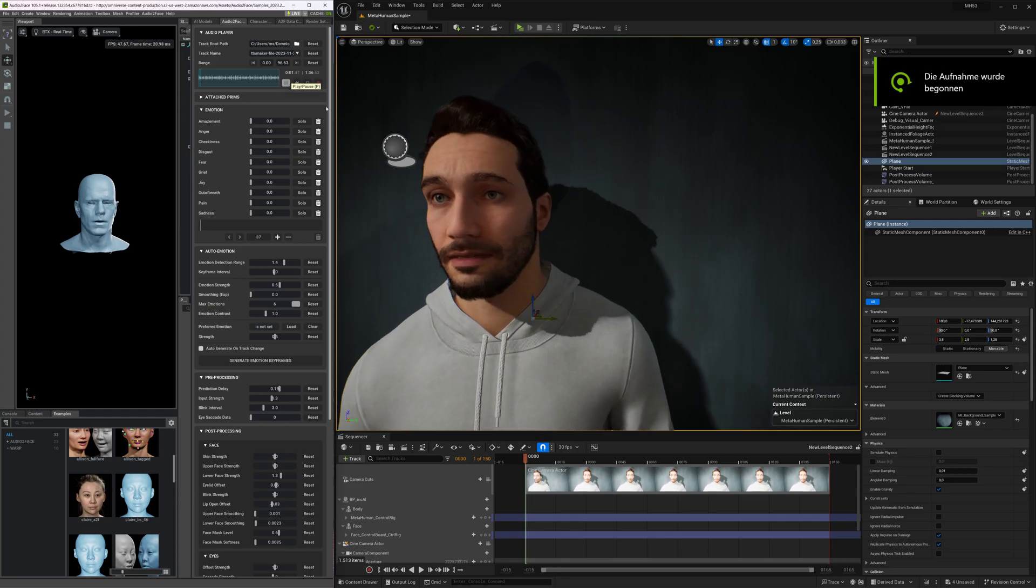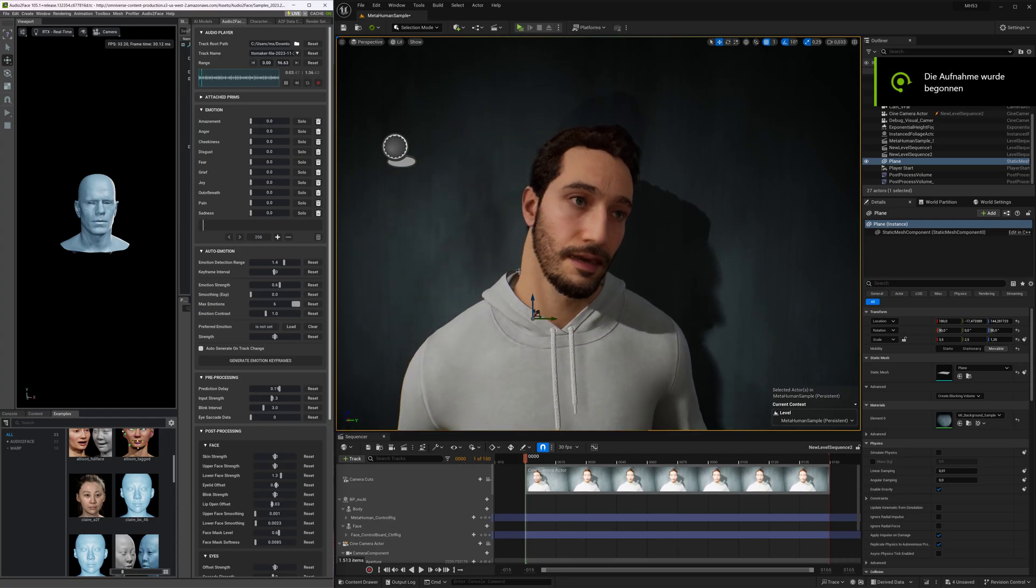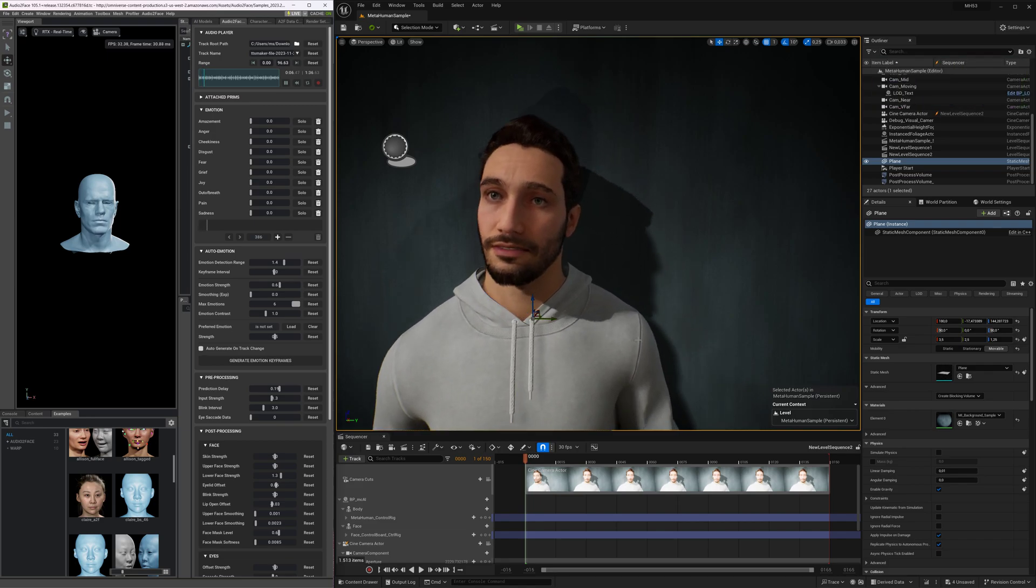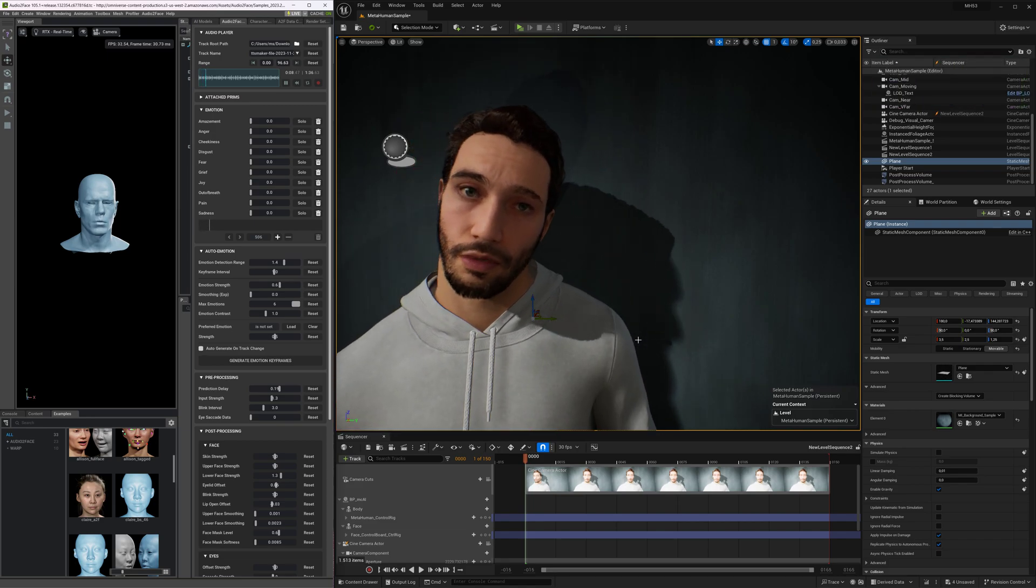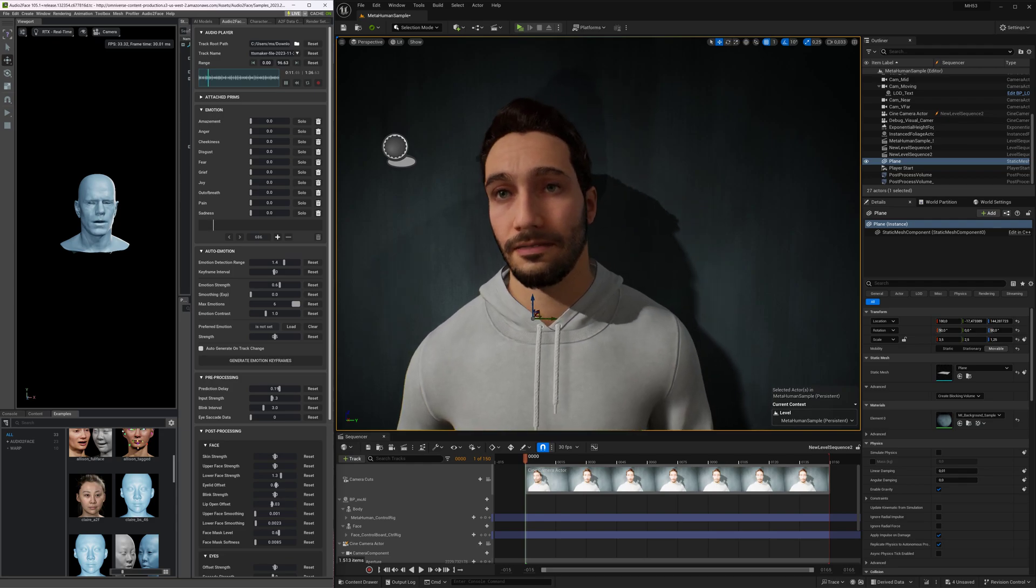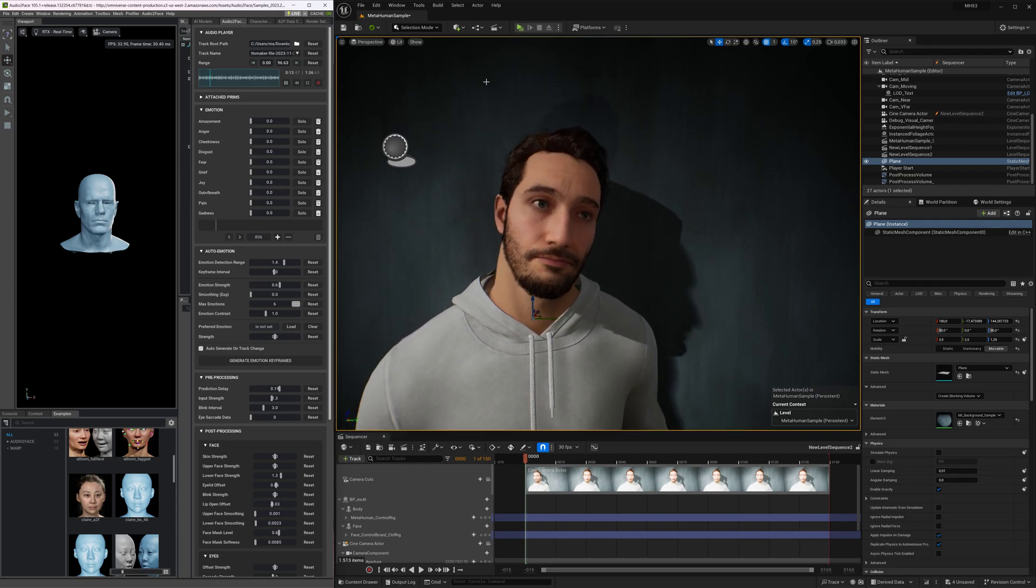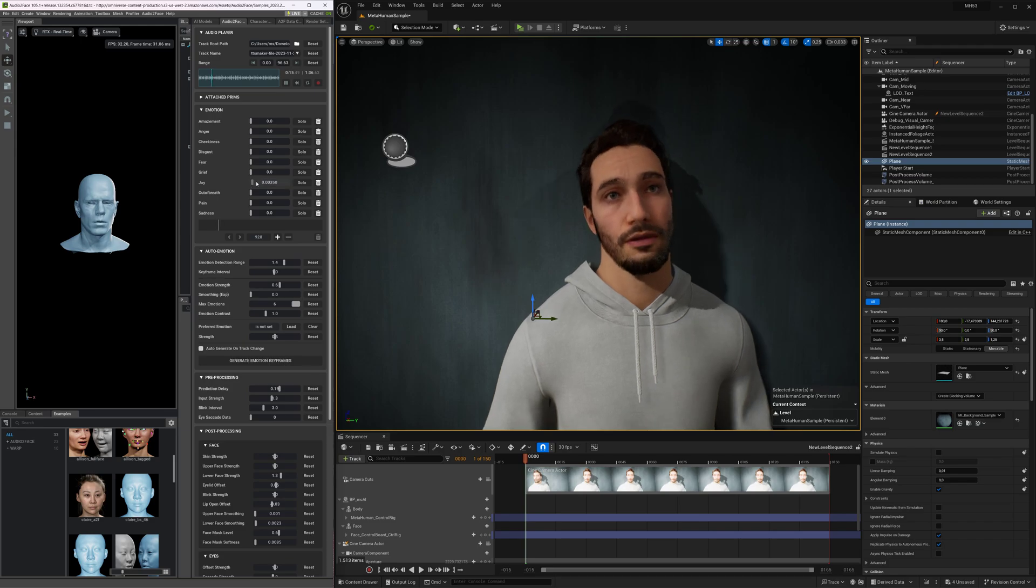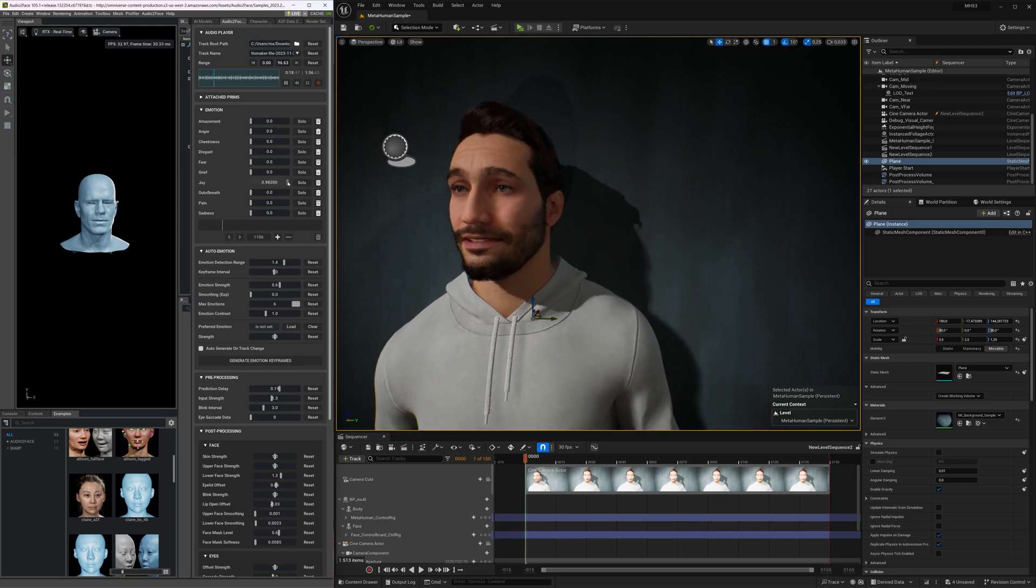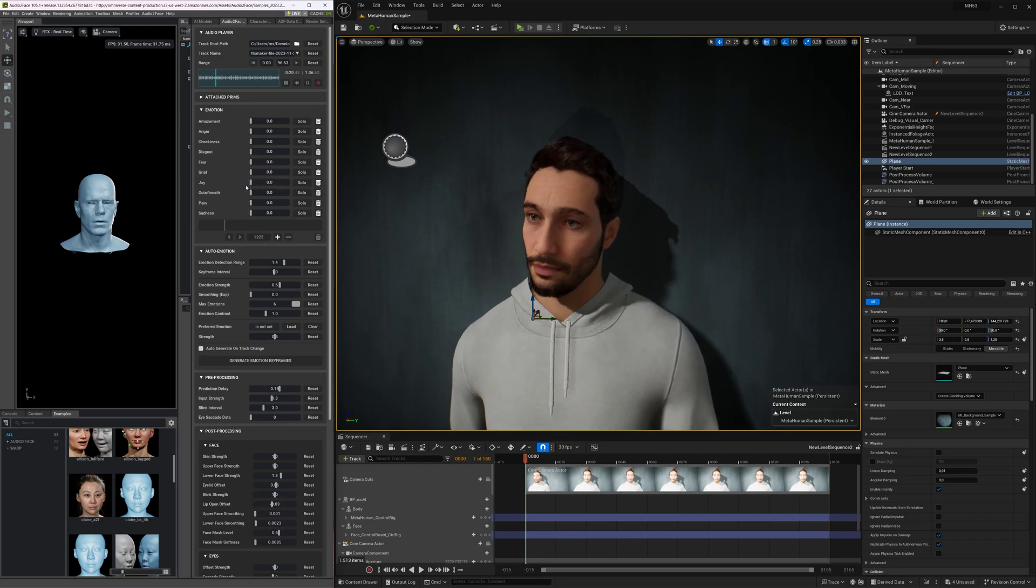Thank you all so much for tuning in to watch my videos on YouTube. Today, I am excited to share some insights from my recent test with Unreal Engine 5.3 and NVIDIA's Audio2Face 2023.2.0 technology. It has been an incredible journey exploring the possibilities of these cutting-edge tools and creating immersive experiences for everyone.